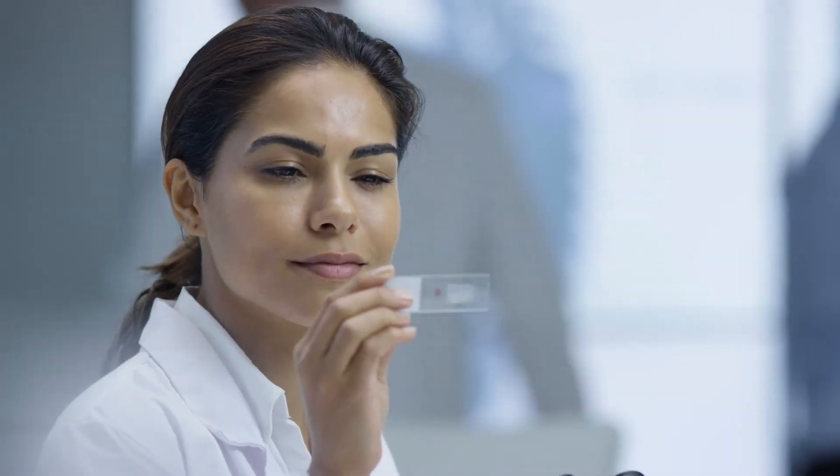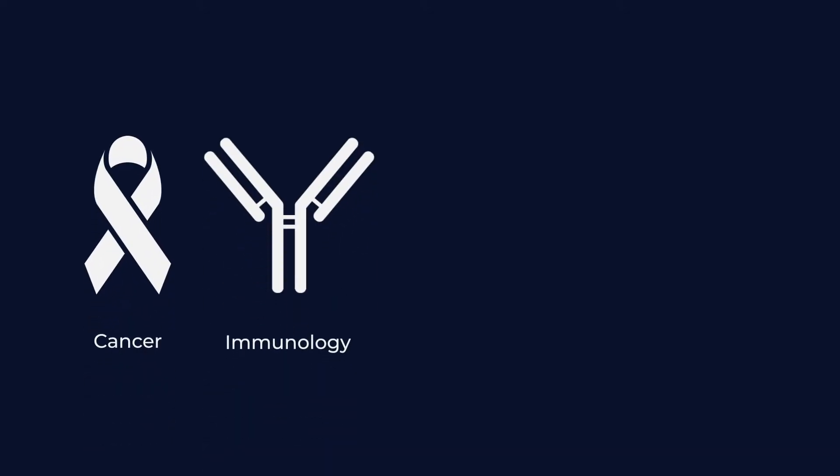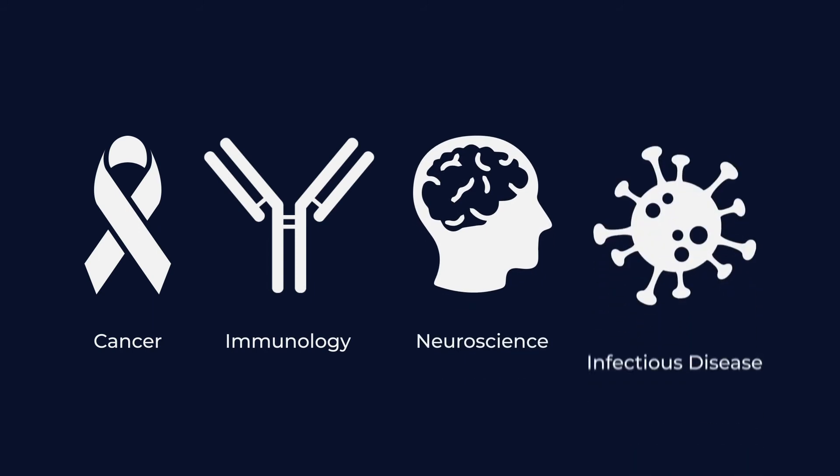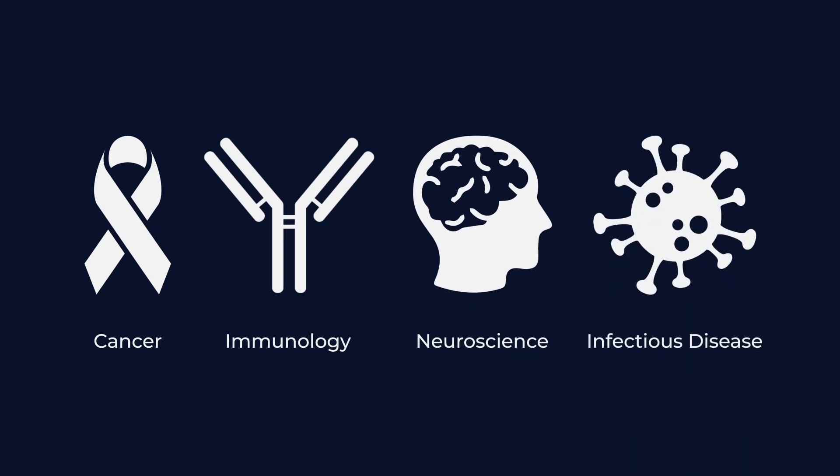So go ahead. Ask bold questions. Demand more from each tissue sample. Tackle the next frontiers in the field of cancer, immunology, neuroscience, infectious disease, or your chosen field of study.